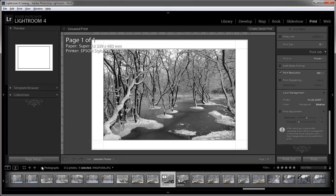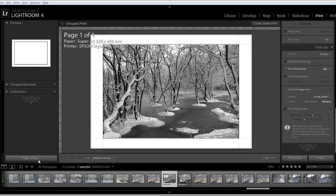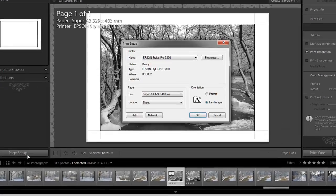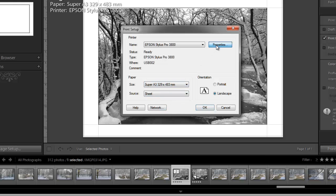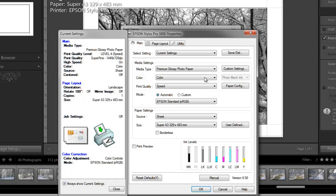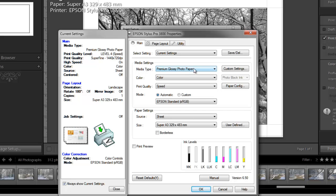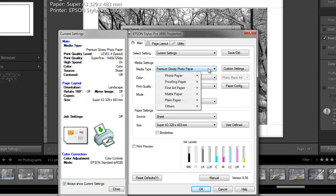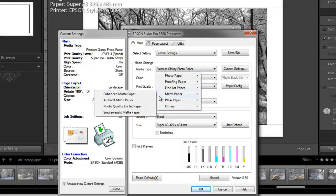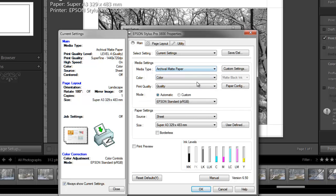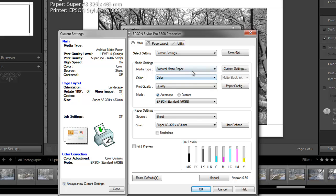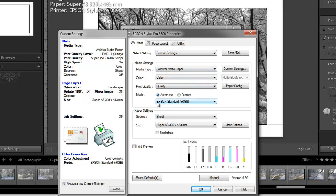So now having created the correct tonality for the picture we want, we need to set up our printer. We go to page setup. This brings up the Epson print dialog panel. We've already got the paper size, super A3 source sheet. We're going to the properties and the media type. We're using archival matte paper, so we'll select matte, archival matte paper. It's important that you do select the correct media type because this will govern the amount of ink that's placed on the paper.